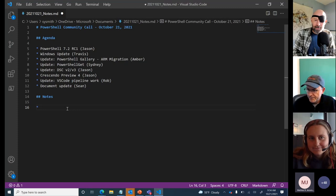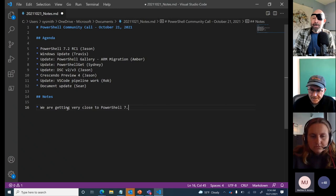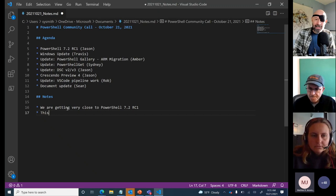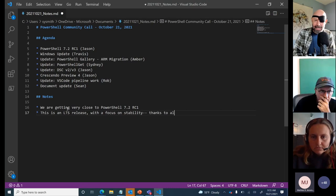The first agenda item is PowerShell 7.2 RC1. We are getting very close to releasing 7.2, our long-term service (LTS) release, which will be good for three years. Our focus is on stability and quality for this LTS release, and I want to thank the community for giving feedback, showing us where improvements could be made, and sharing great ideas on features added to this release.